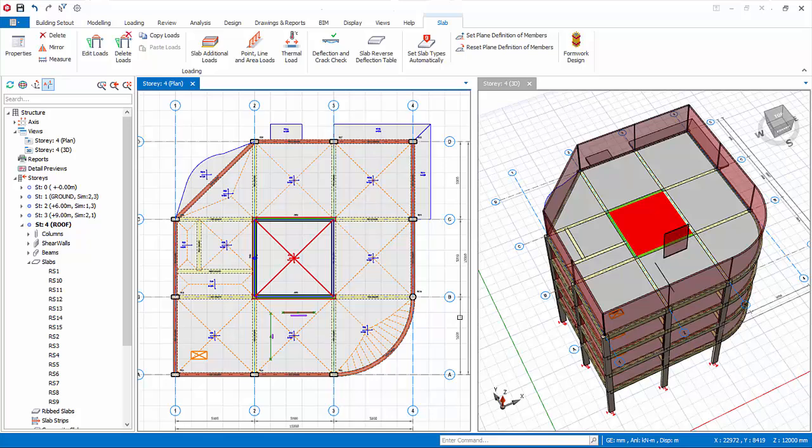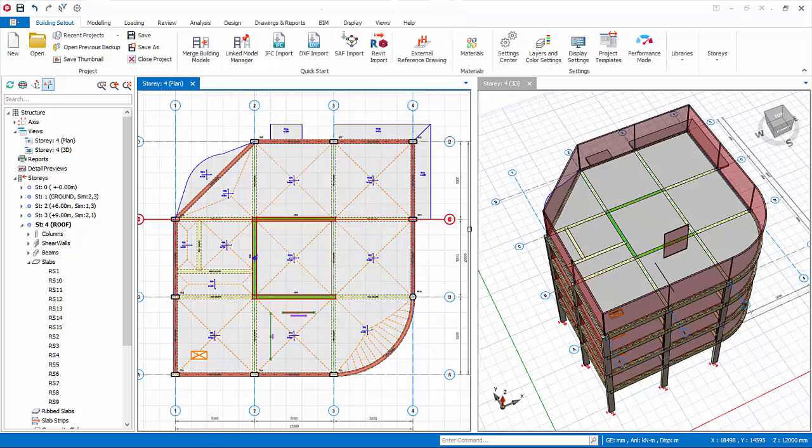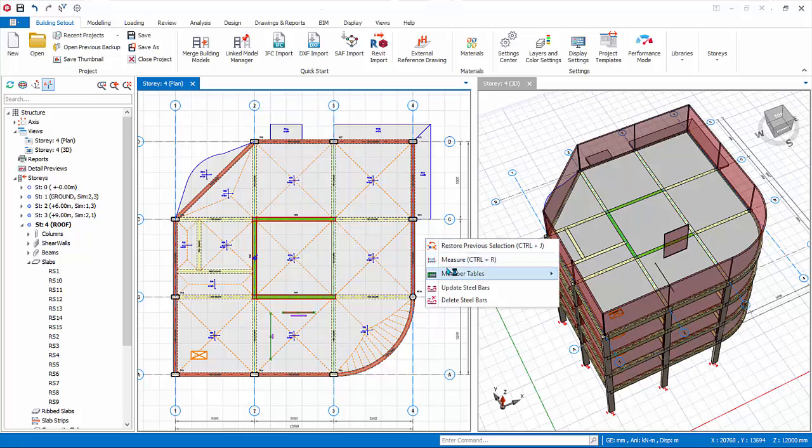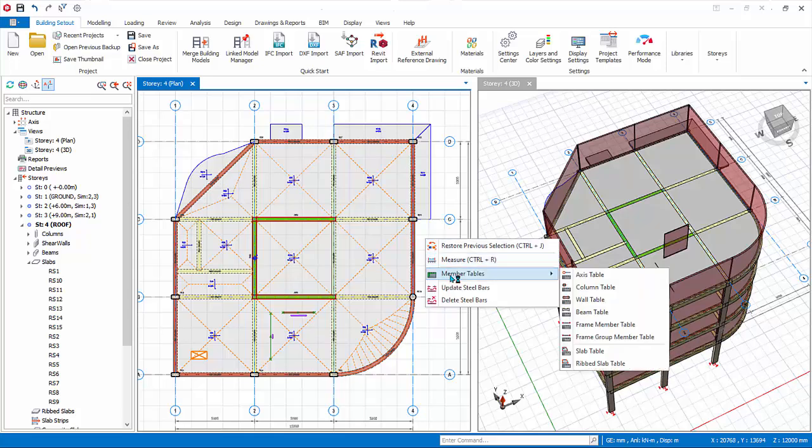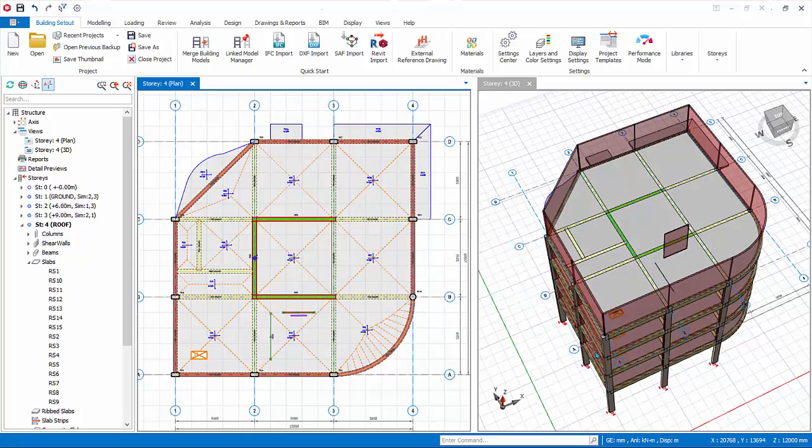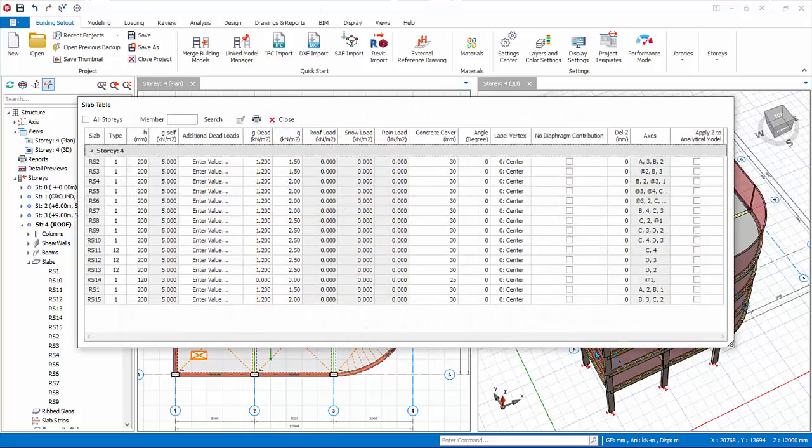We will now change the slab loads, as roof loading will be different. We can do it one slab at a time by going to the slab properties, but this will be tedious. There is a much easier way, which is to use the slab table. Activate the plan view. Press ESC key to deselect all previously selected members. Right-click anywhere on the plan view to expose the context menu. Select member table slab table.